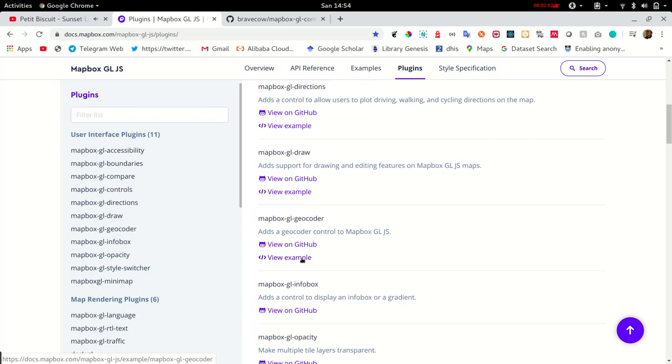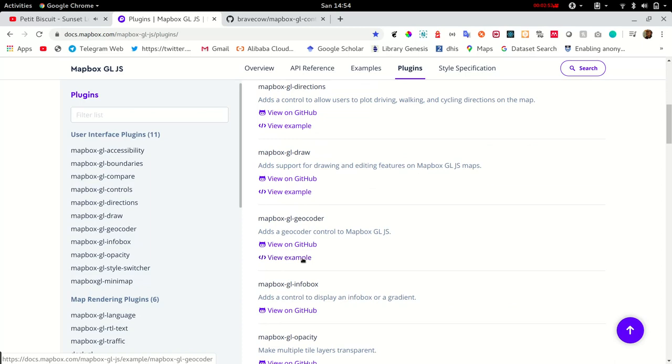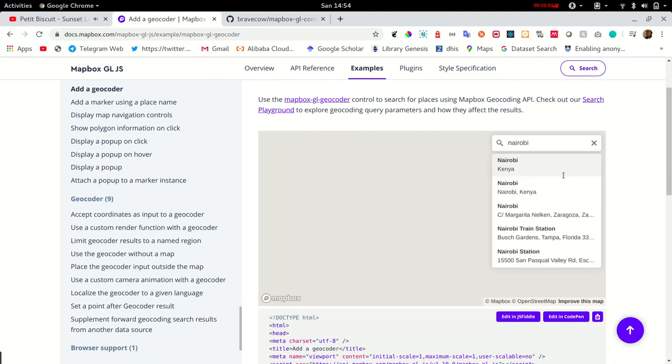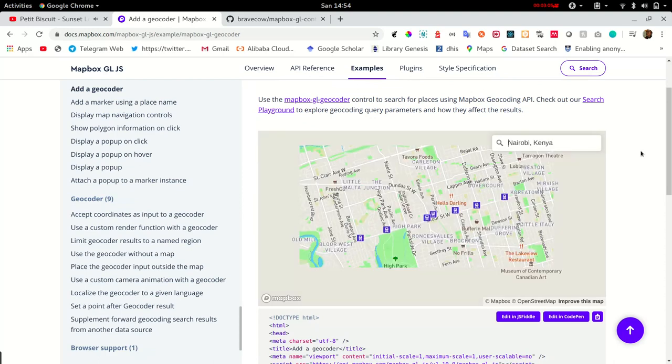Another example is the geocoder plugin, which helps you to search for places using the MapBox geocoders API. What geocoding does is convert address to longitude latitude, that is XY, and display a marker on the map.